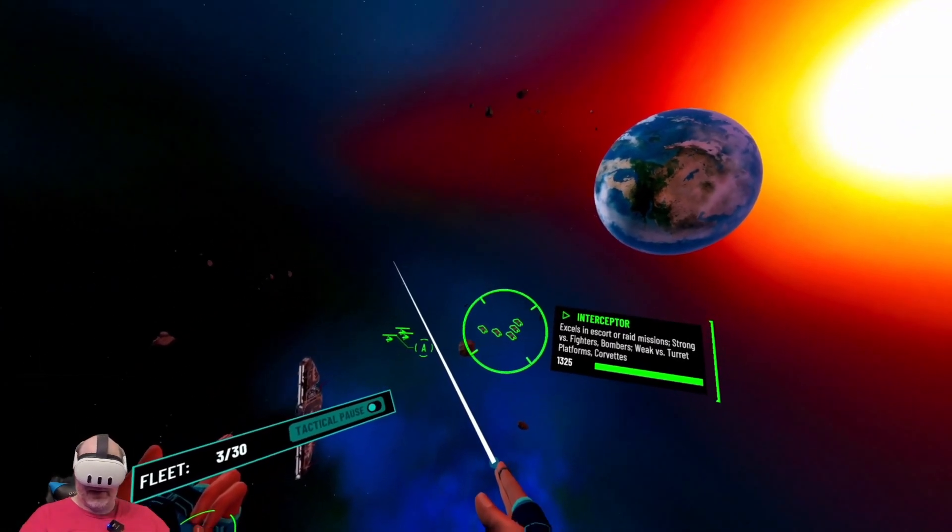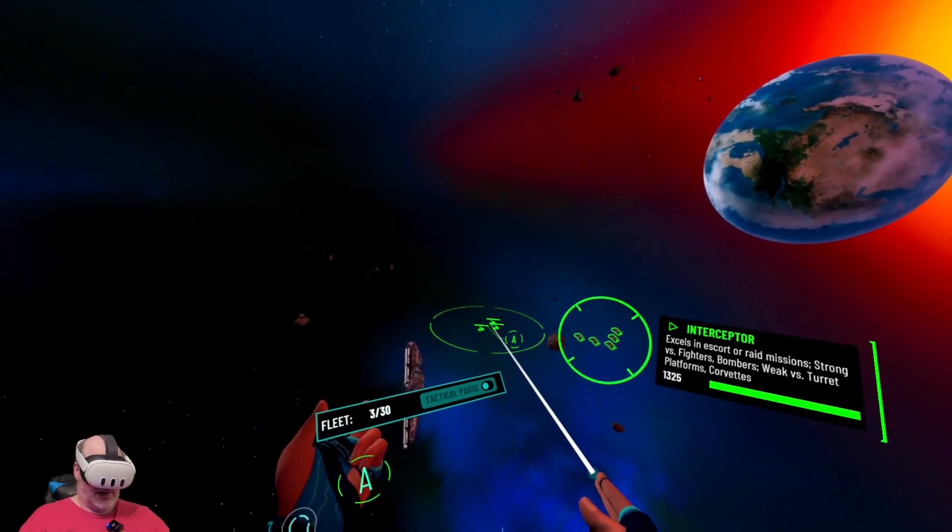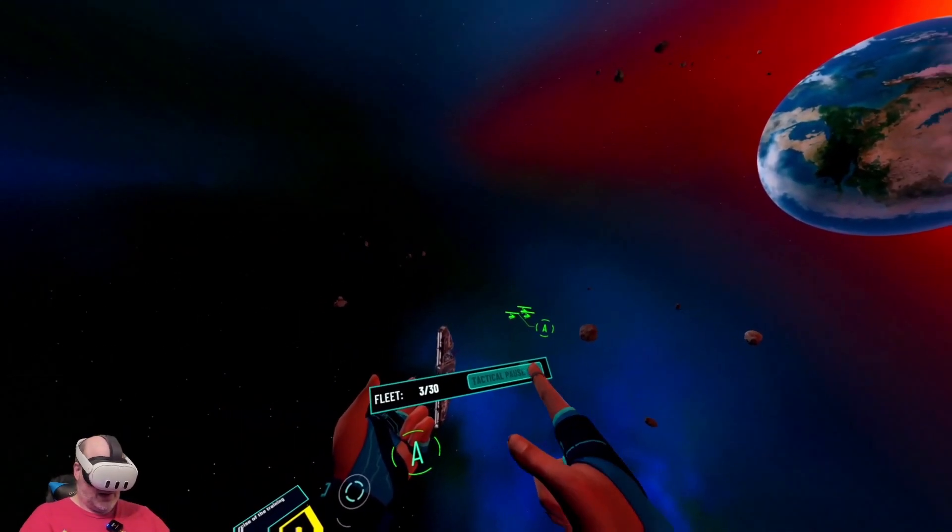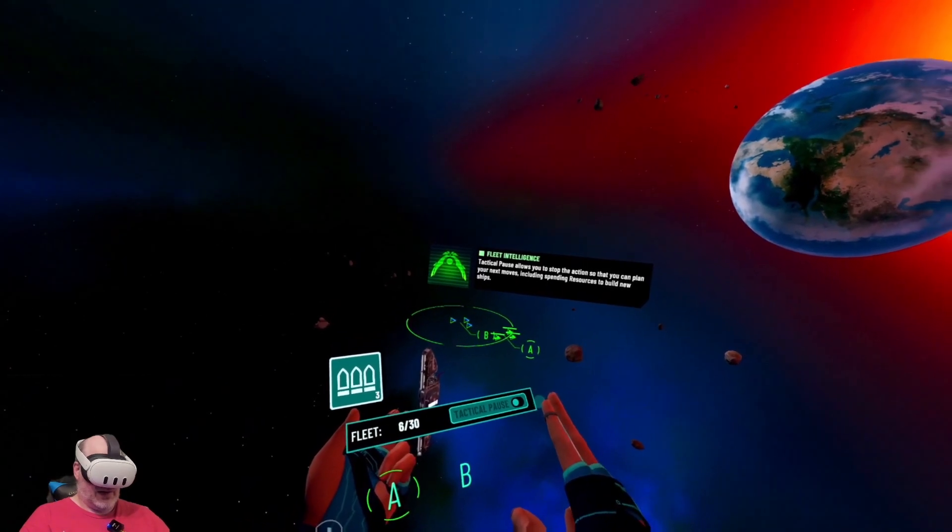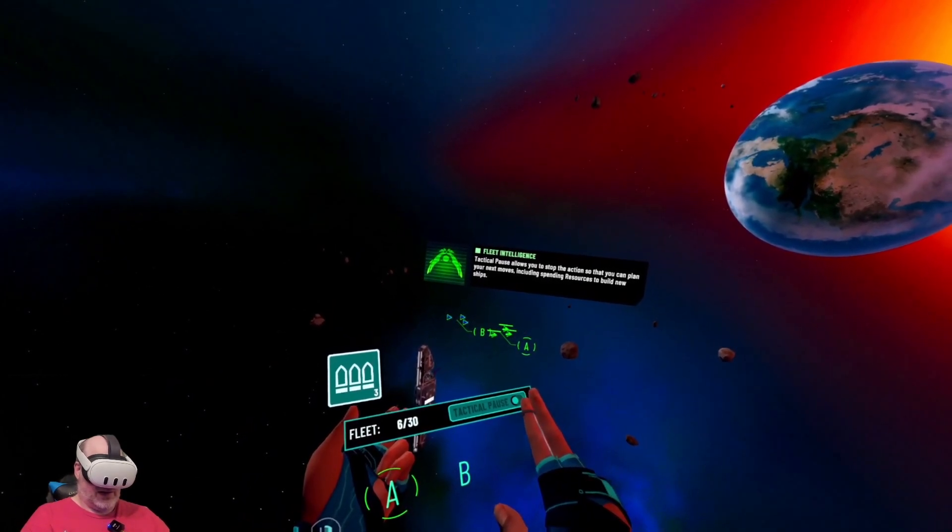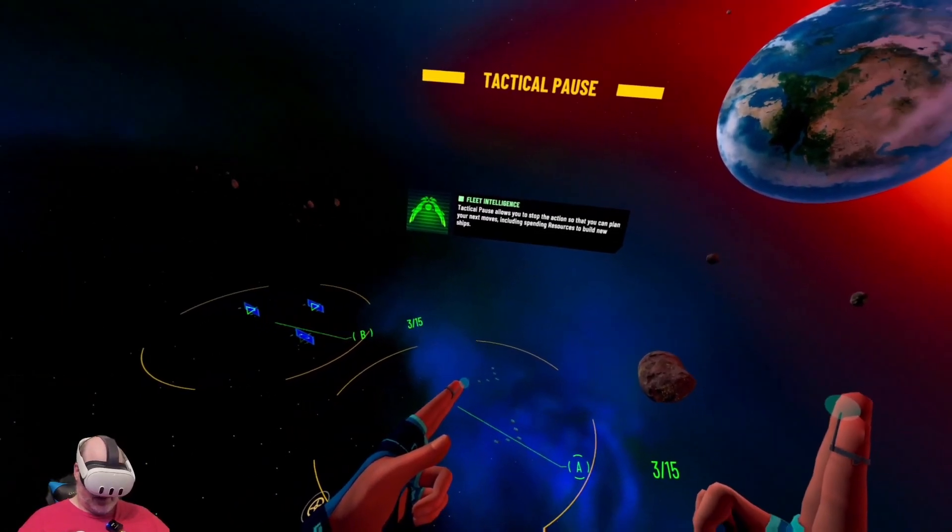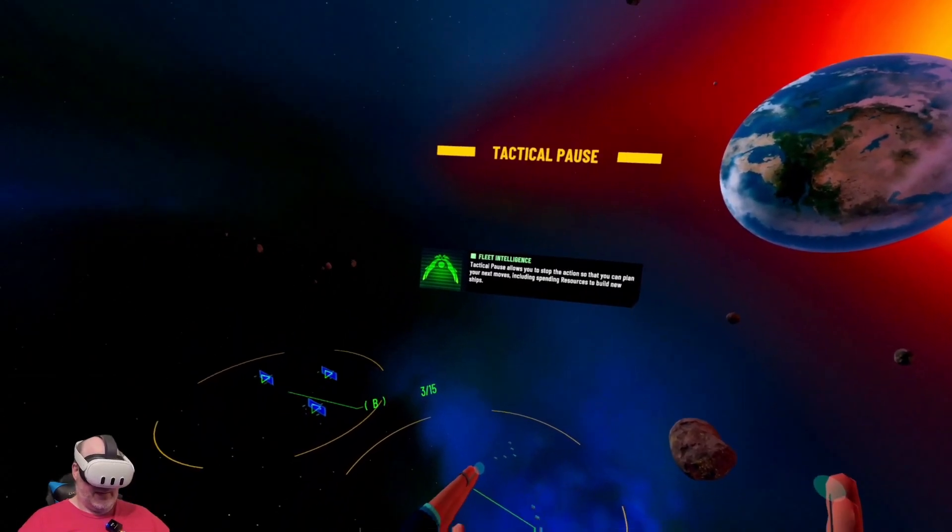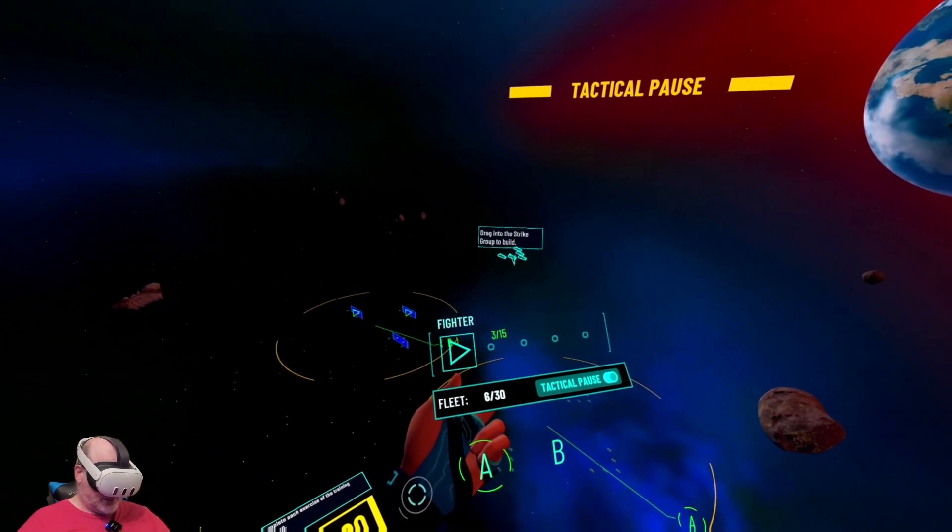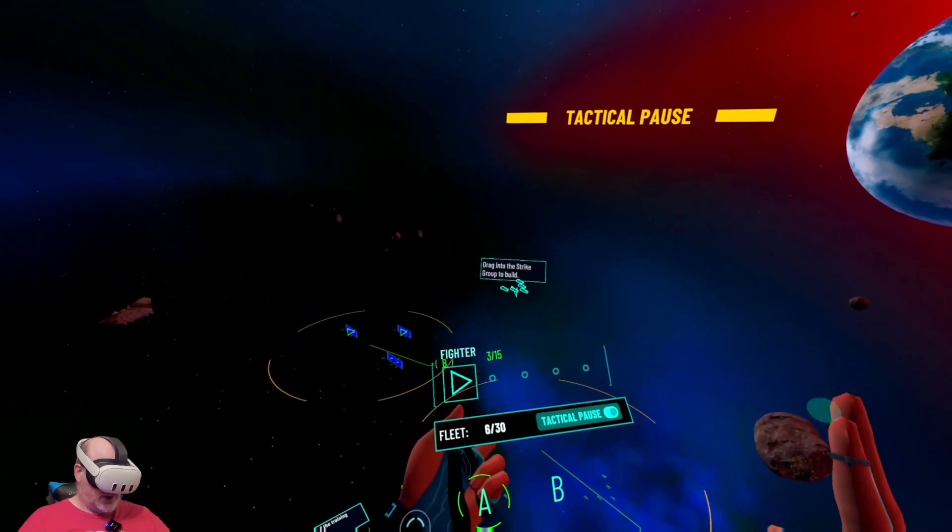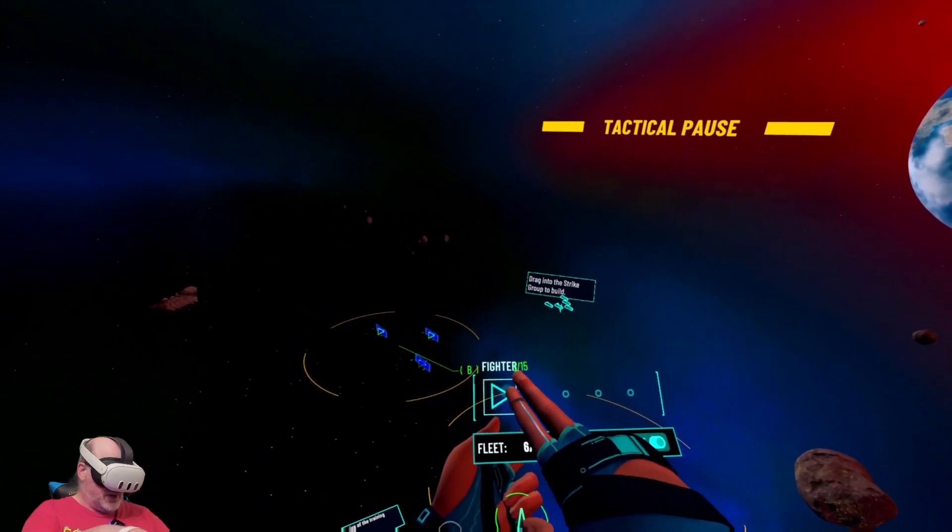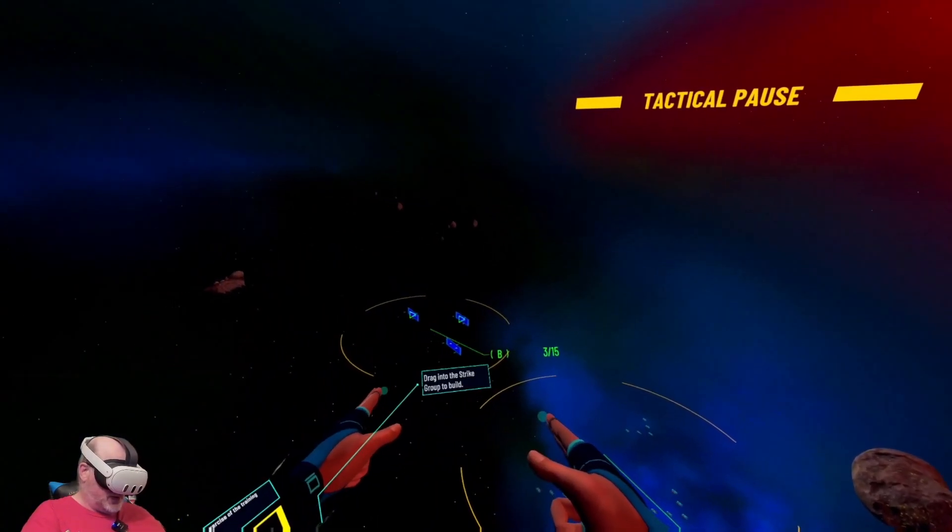Tactical pause allows you to stop the action so that you can plan your next moves, including spending resources to build new ships. So we're gonna build a strike group.